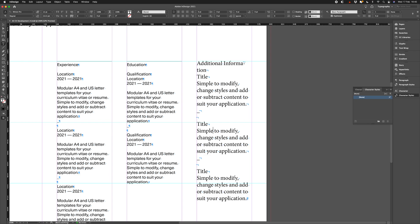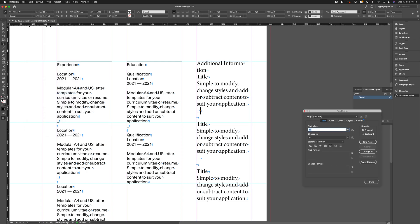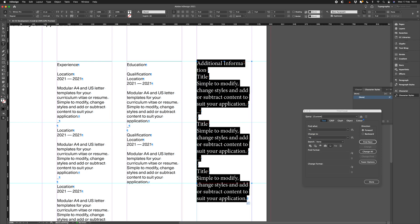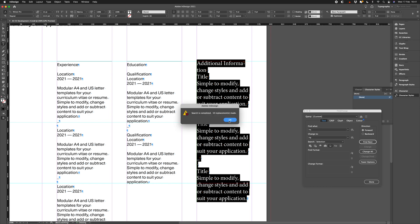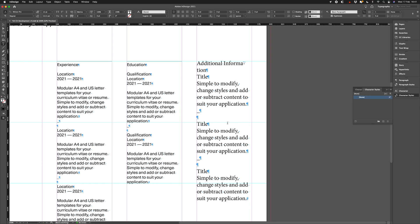We could remove our soft returns and replace with hard returns manually, or we could simply find and change. So, let's go ahead and find and change. We'll copy our soft return here, edit, find and change. Let's paste that in there. Let's copy our hard return. Make sure it's just the selection and we'll change all. So, now our text is ready to be styled.